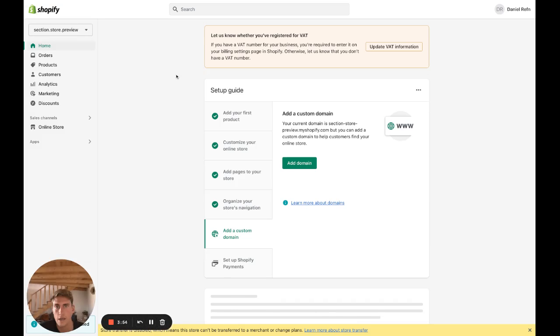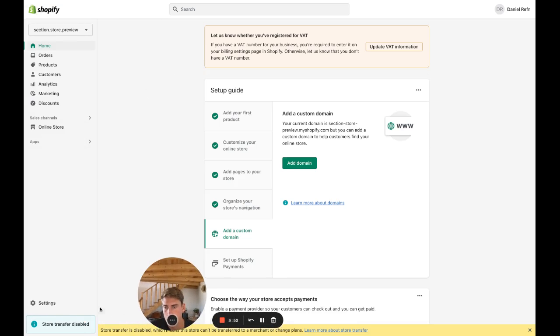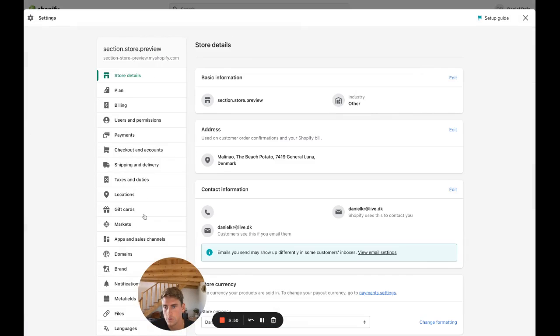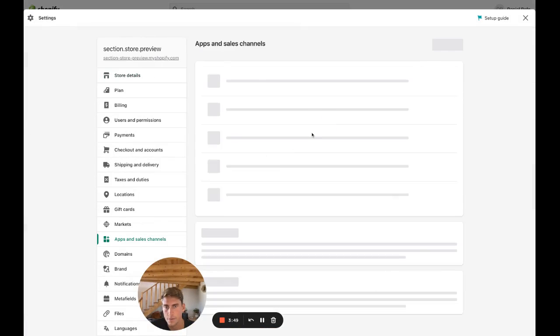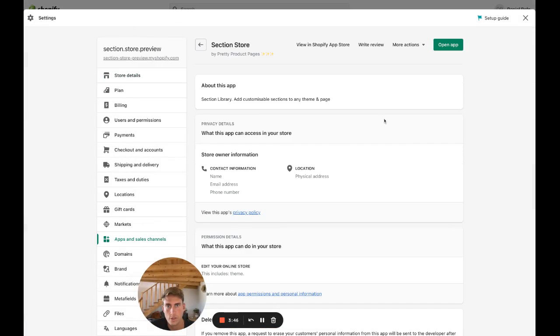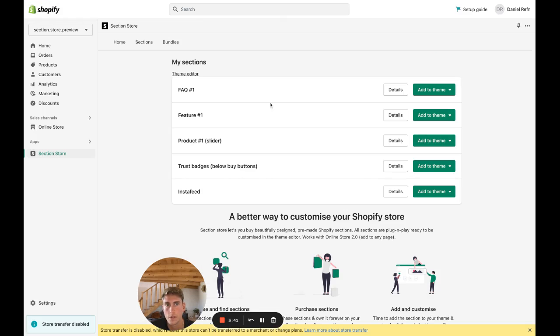I already have it installed. I'm going to go back to my Shopify backend and show you how you can add it. So once you have the app installed, go into the app. By the way, the app is free and it's not adding any code to your theme.